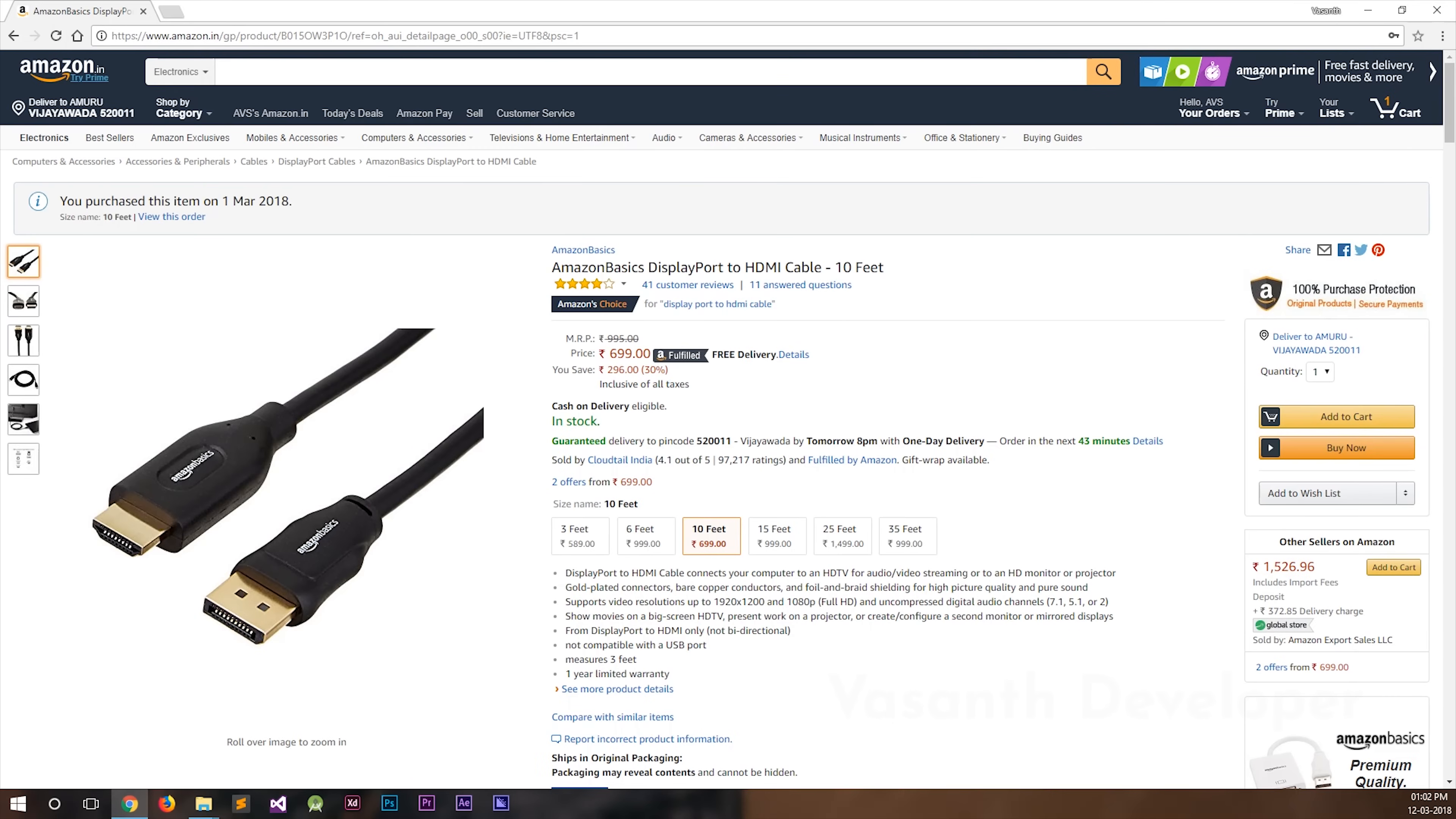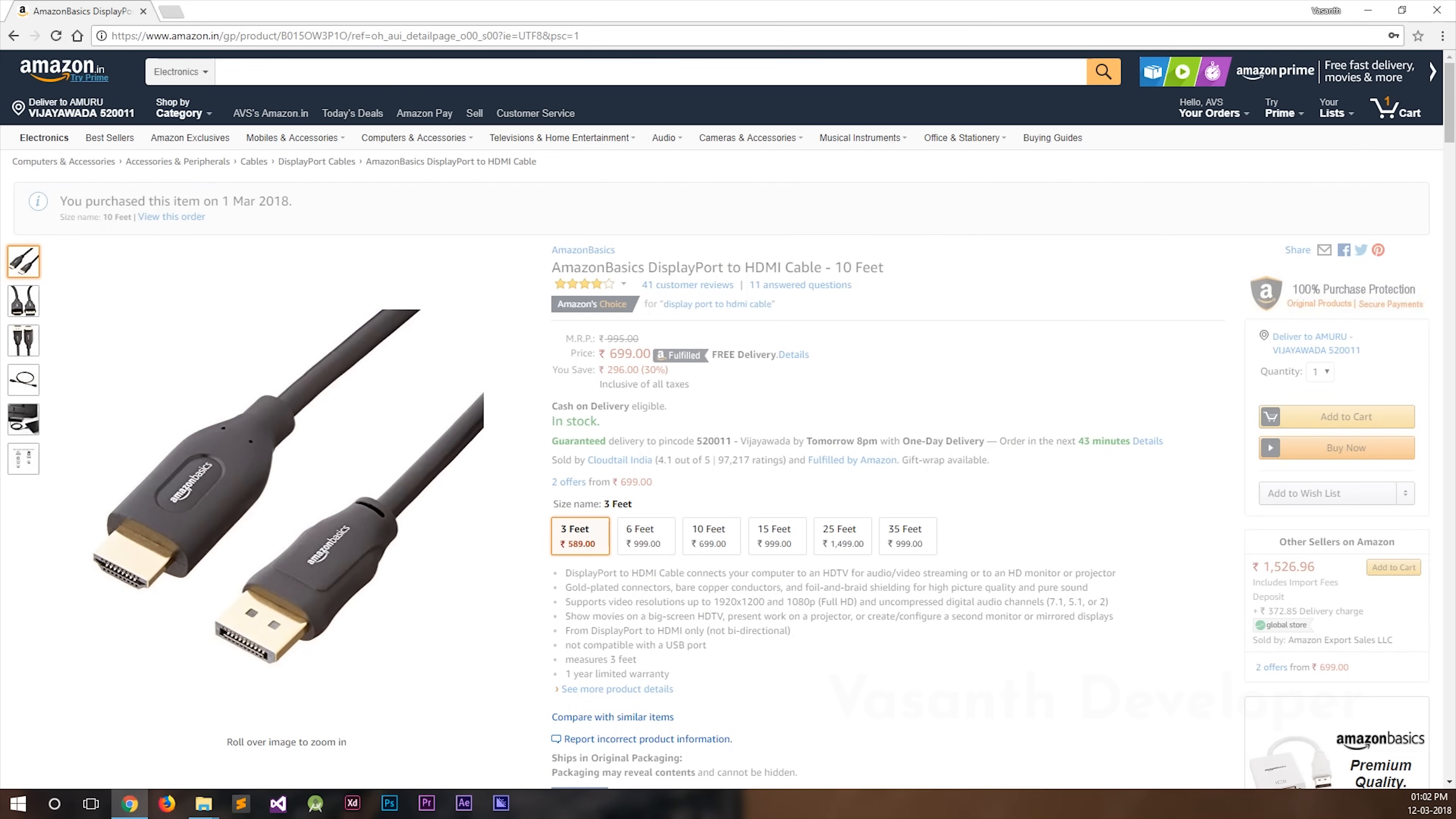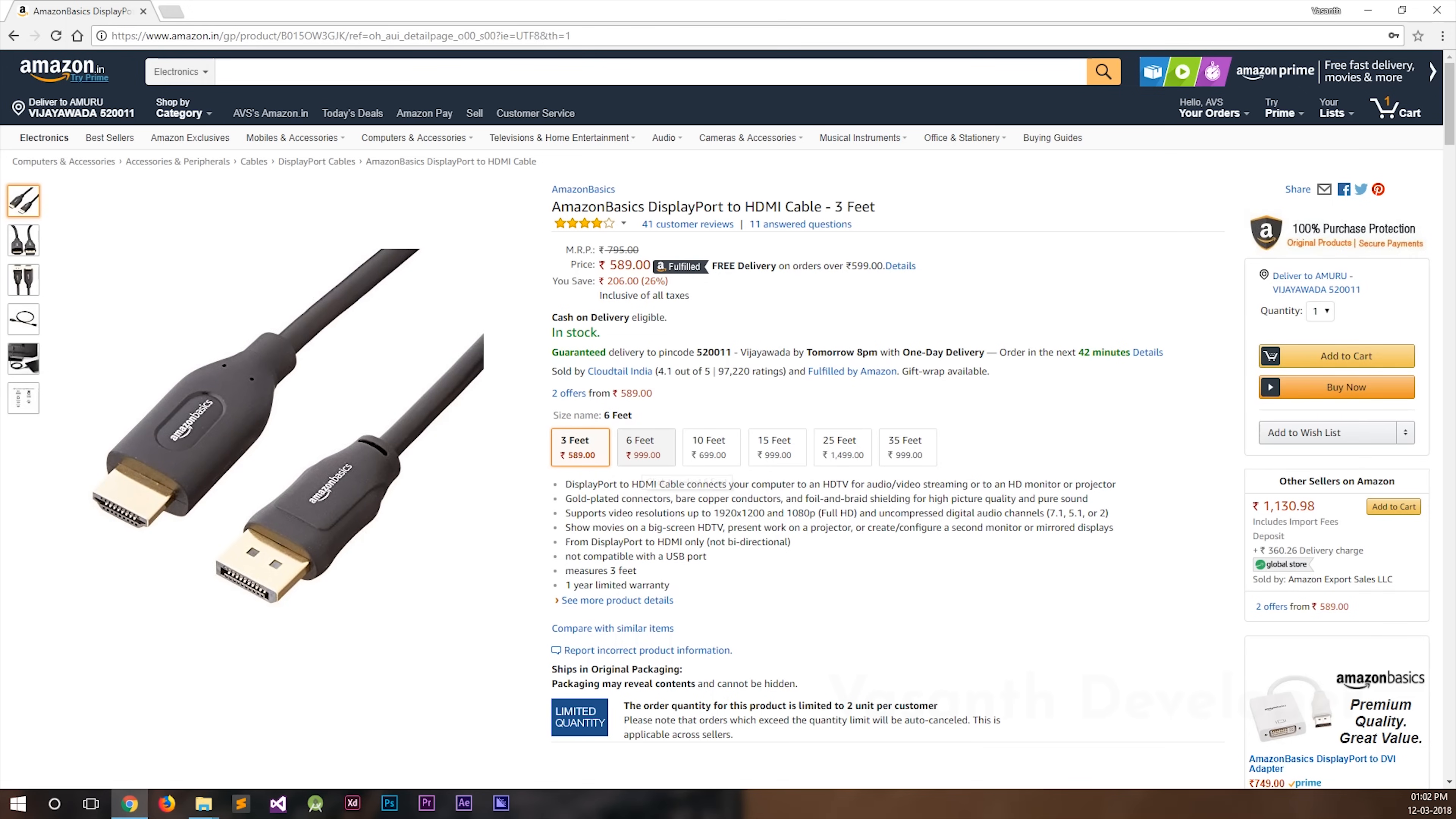Here is the product page from where I bought the cable. As you can see, all the sizes available here are DisplayPort to HDMI cables, but the 35 feet one is a DVI to HDMI cable.